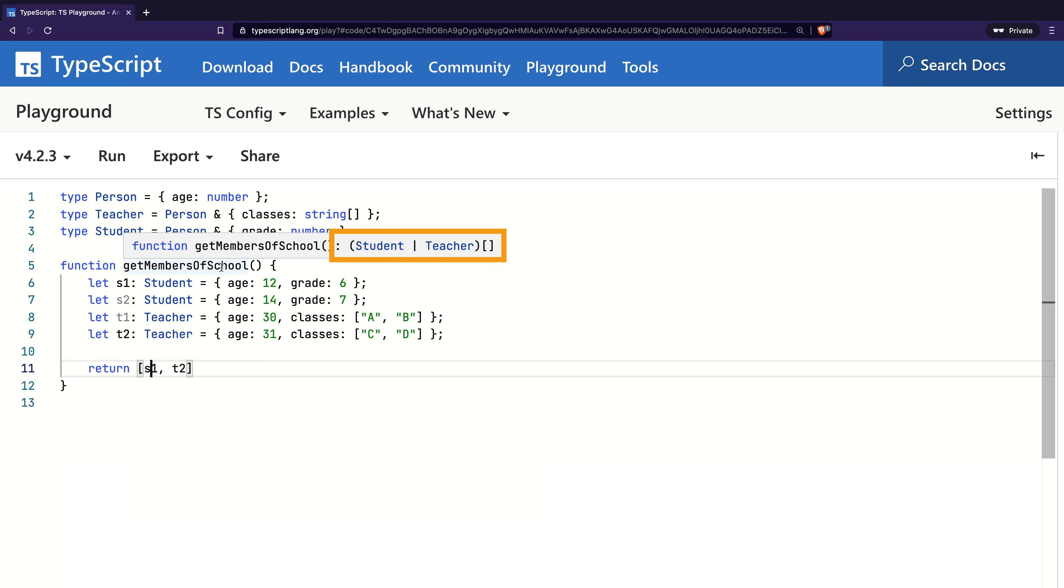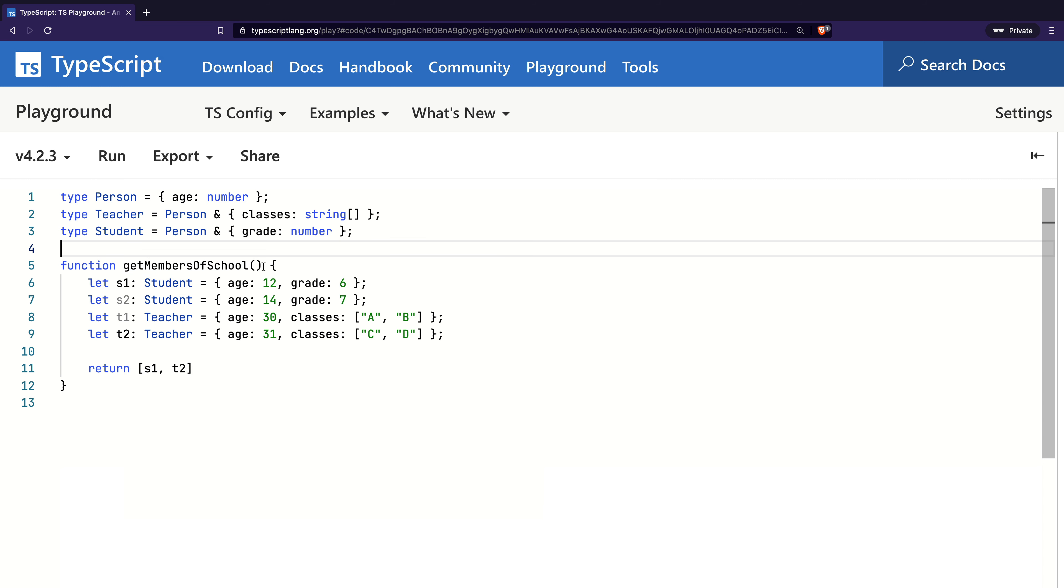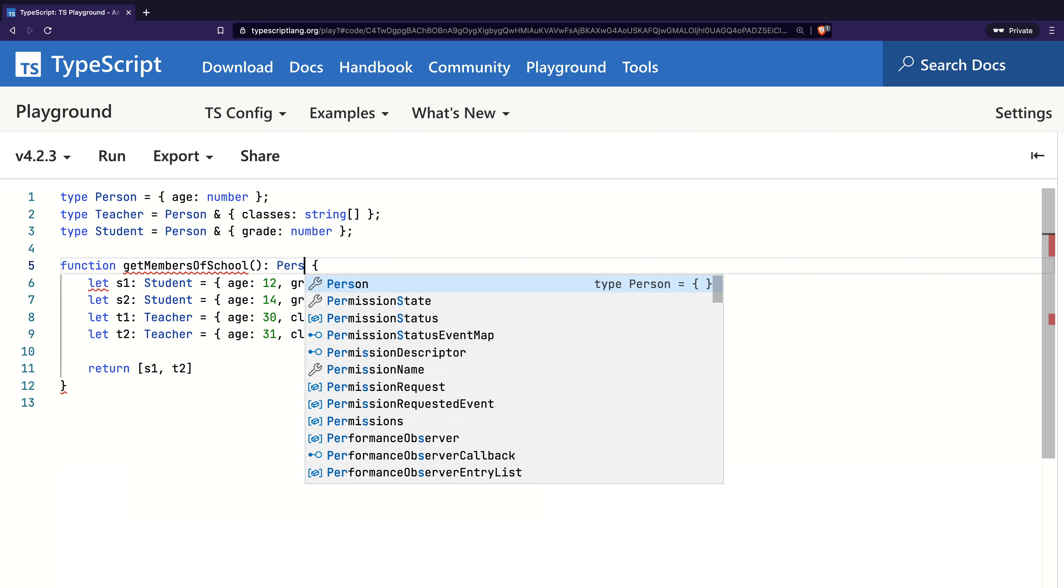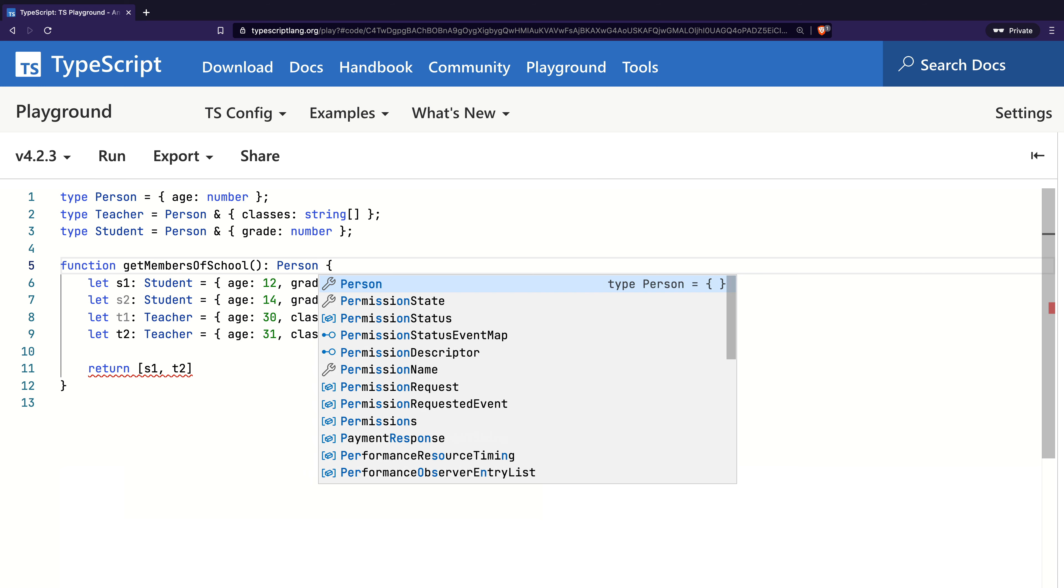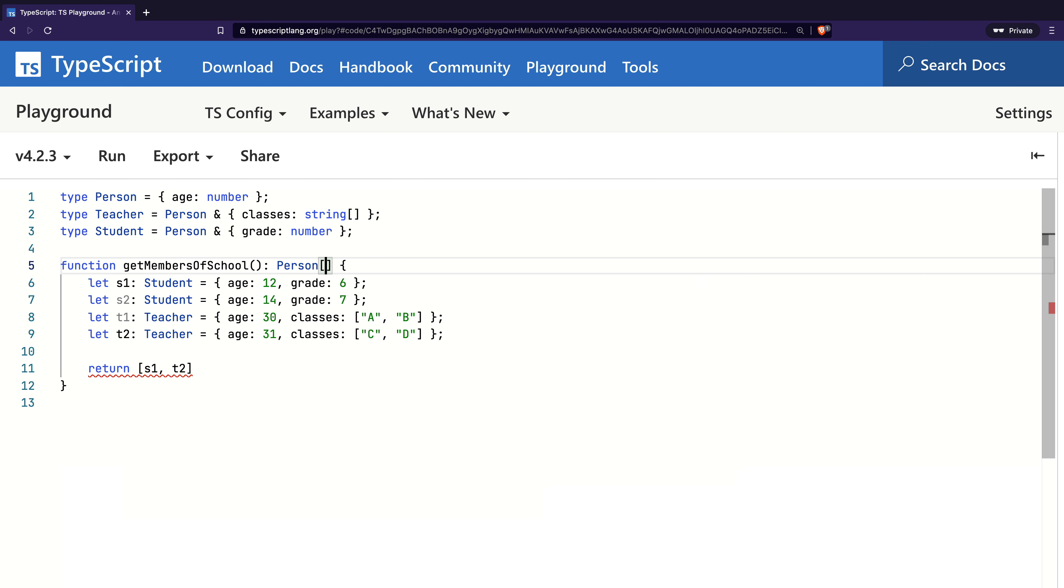Now, both Teacher and Student are also valid Person objects since they contain member age inside them. However, TypeScript does not infer the return type of Person since none of the return instances are of type Person strictly. If this is your requirement to have them as Person, you can add the explicit return type of Person in the function declaration signature, which becomes the return type of function.